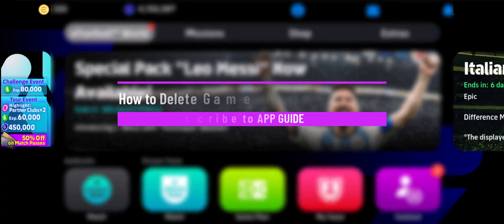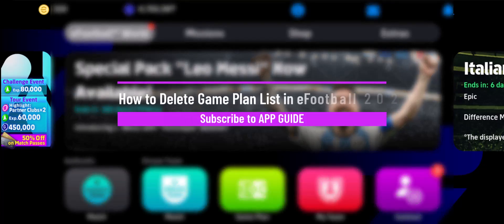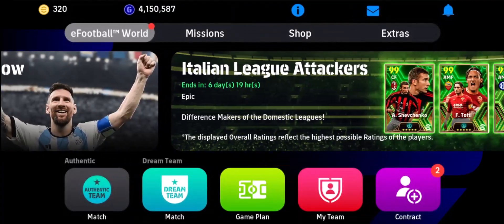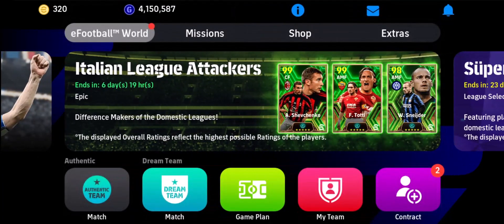How to delete a game plan list in eFootball 2024. Hey everyone, welcome back to our channel. In today's video, I'll guide you on how to delete a game plan list in eFootball 2024, so make sure to stick with me till the end.